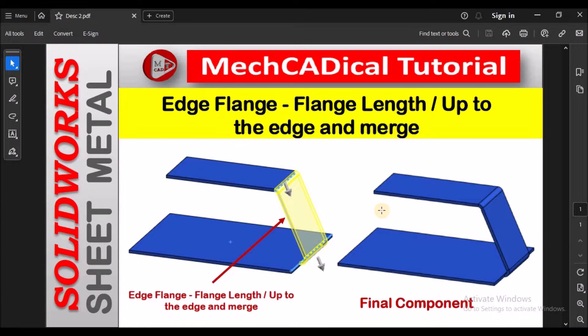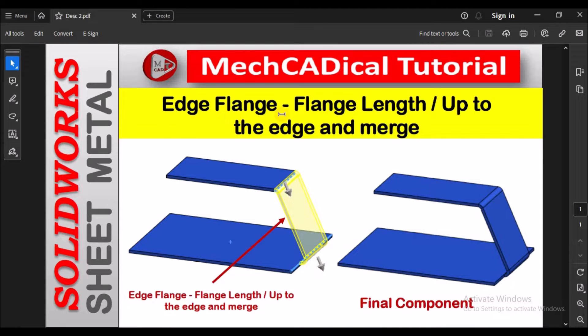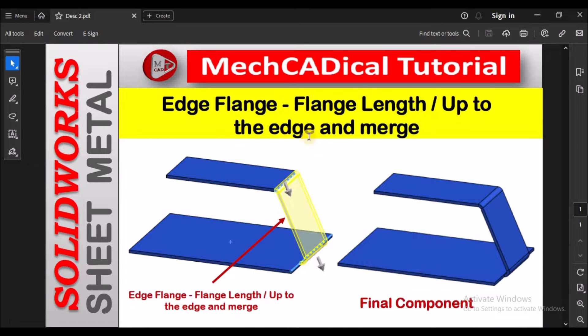Hi, today I am going to explain how to create edge flange where I can use flange length up to the edge and merge the two base flanges.